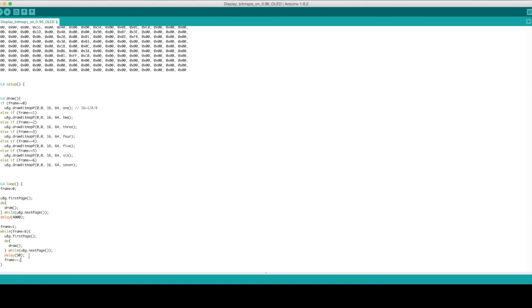If we run this new code, the first facial expression will be displayed for 4 seconds, then the following 6 talking facial expressions will be played in rapid succession one after the other before looping back and starting the cycle over again.